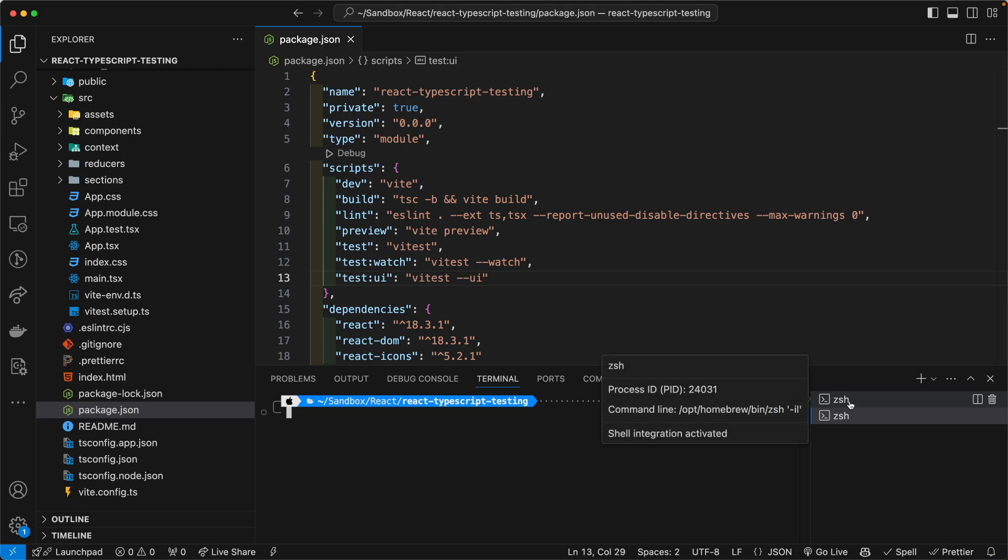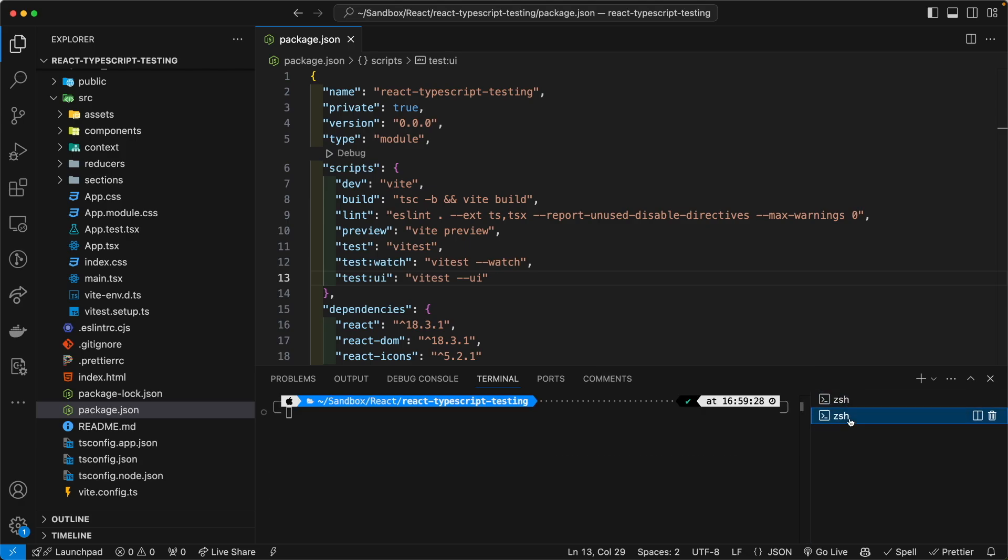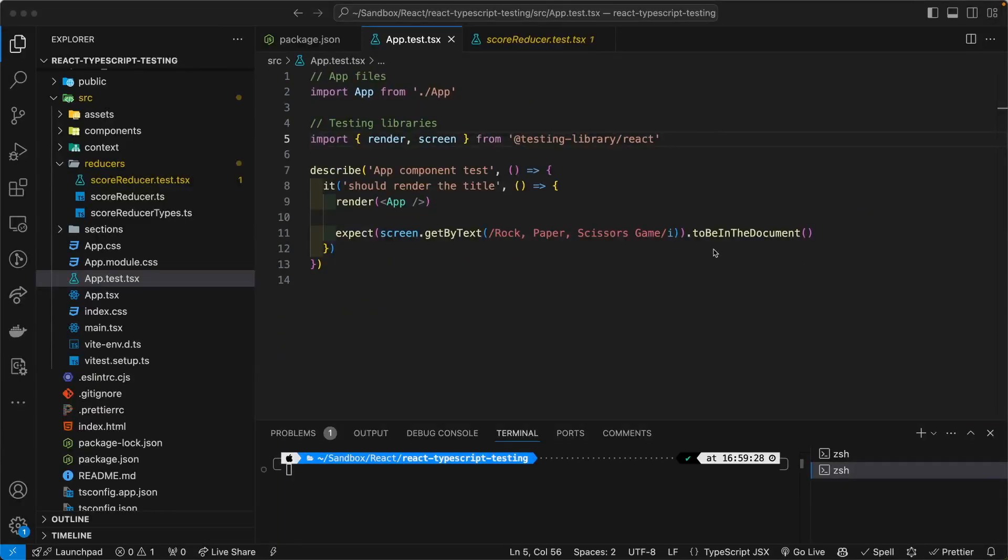By the way, if you don't know, in VS code you can have multiple instances of your terminal.